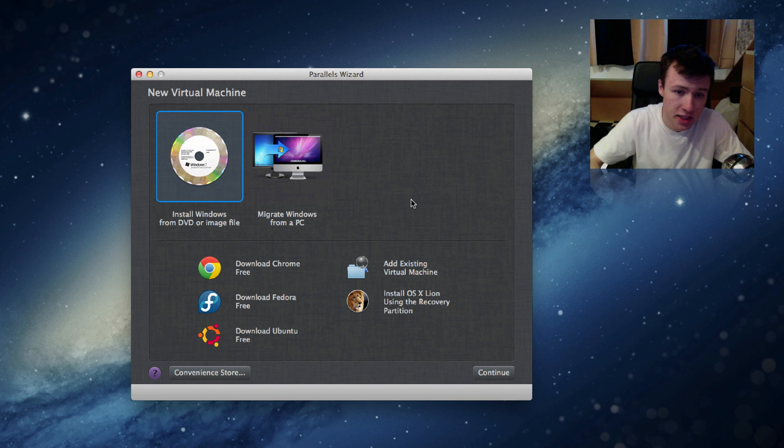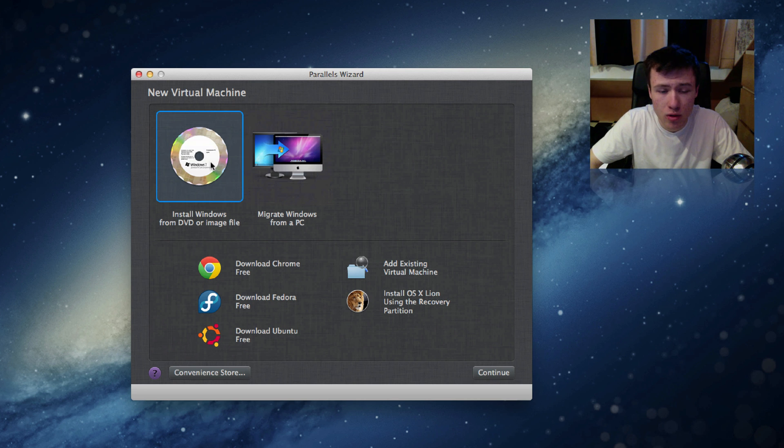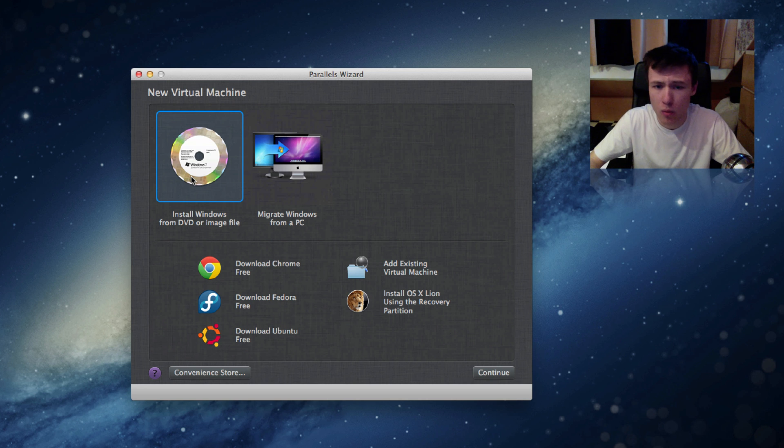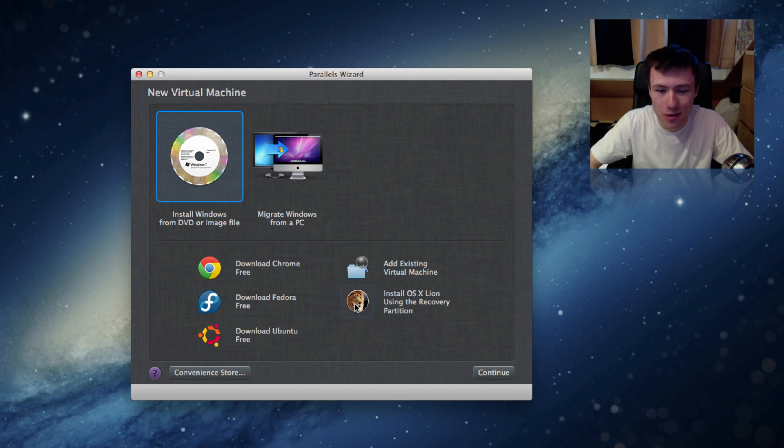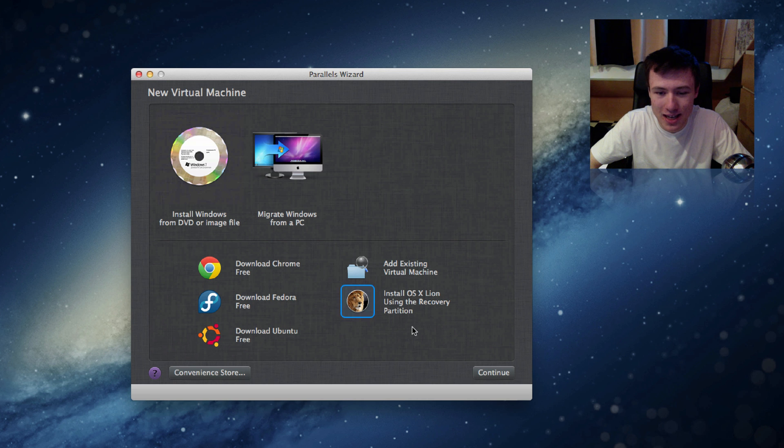You do not want to do the standard option which is install Windows of course. We do not want to install any Windows stuff. You want to go ahead and select the install OS X Lion using recovery partition.